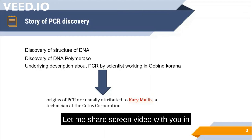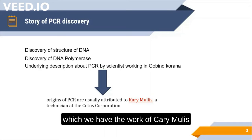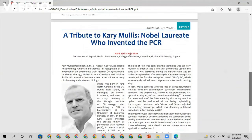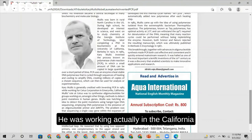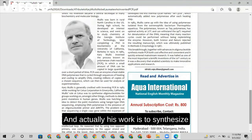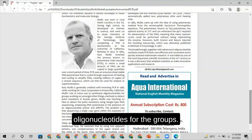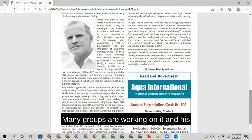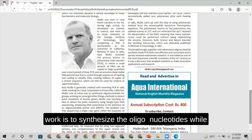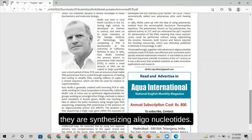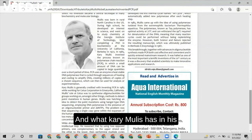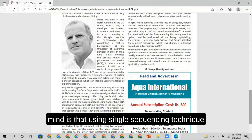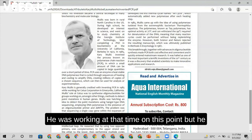Let me share a screen showing Kary Mullis's paper. He was working at Cetus Corporation with colleagues including Henry Erlich. His work involved synthesizing oligonucleotides for various research groups. The purpose was to detect point mutations in human genes, and he was exploring how Sanger sequencing could be used to detect those point mutations.